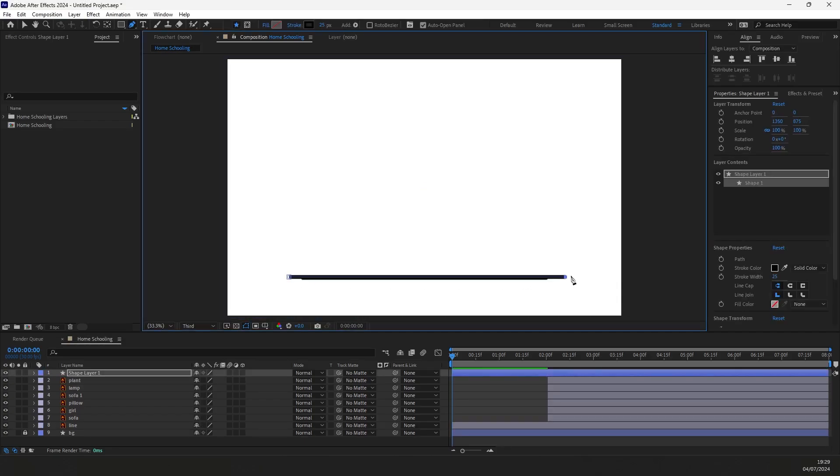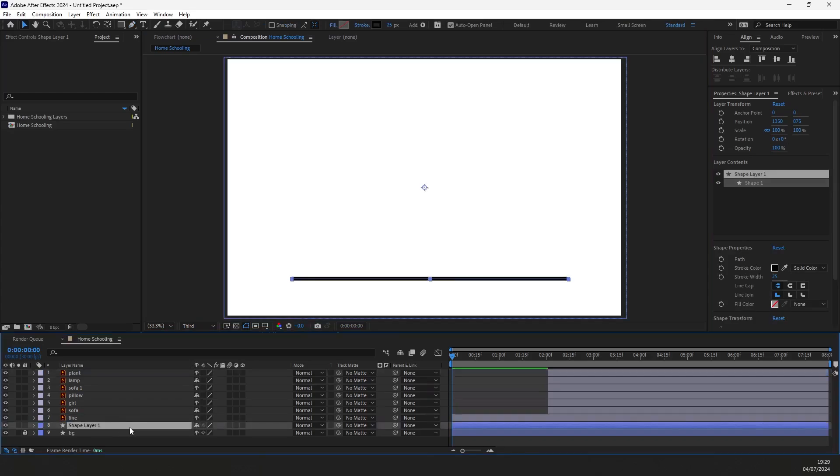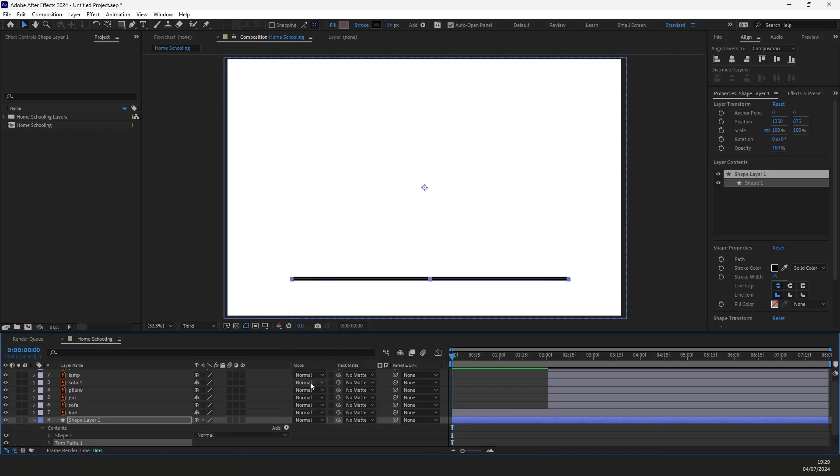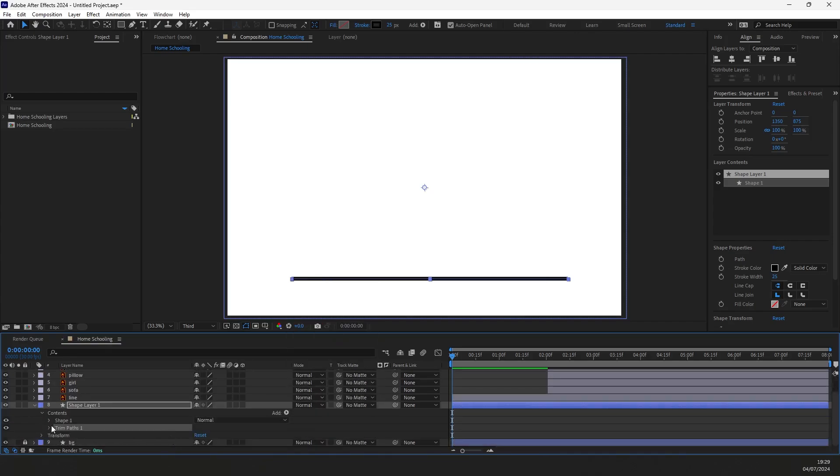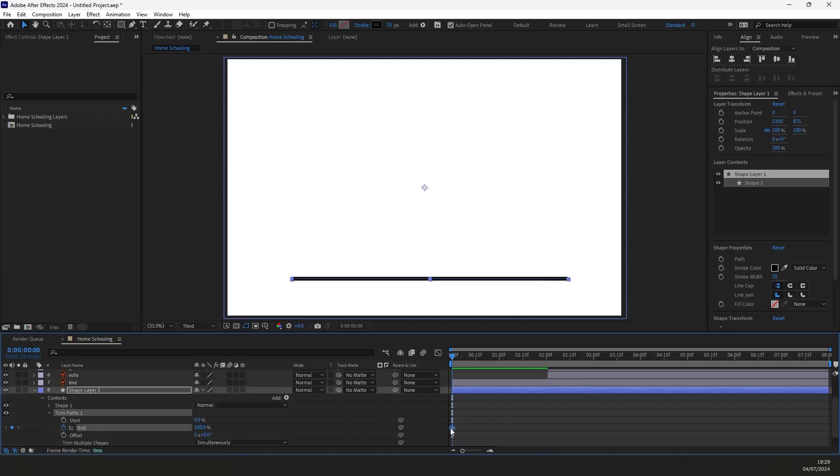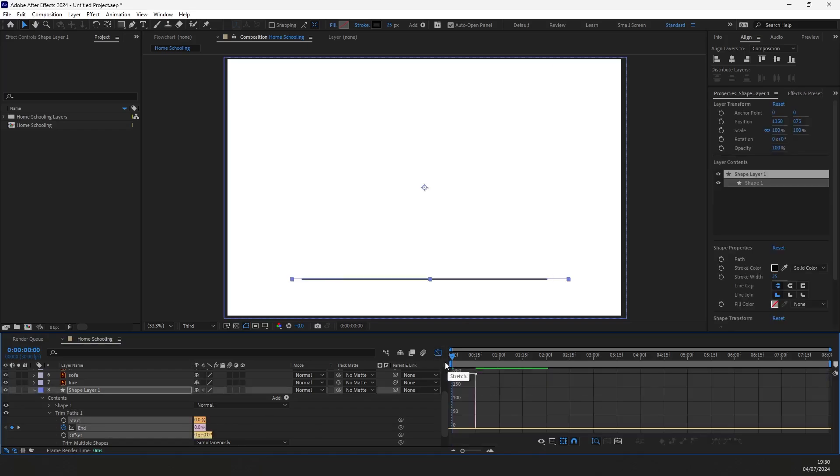Create a line similar to the existing one and ensure it overlaps. Move the stroke layer here and add a trim path. Open the trim path properties and create a keyframe. Move it forward in the timeline and decrease the value. The keyframe will automatically appear here.